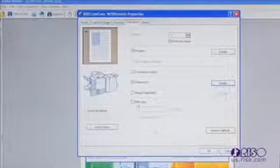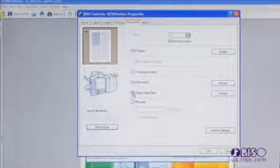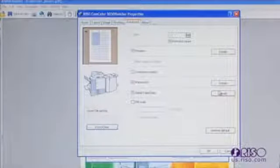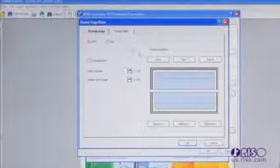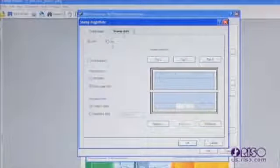The stamp feature allows you to add a date and/or page number to the document. Enter into the details of the stamp feature to make the desired selections for placement.